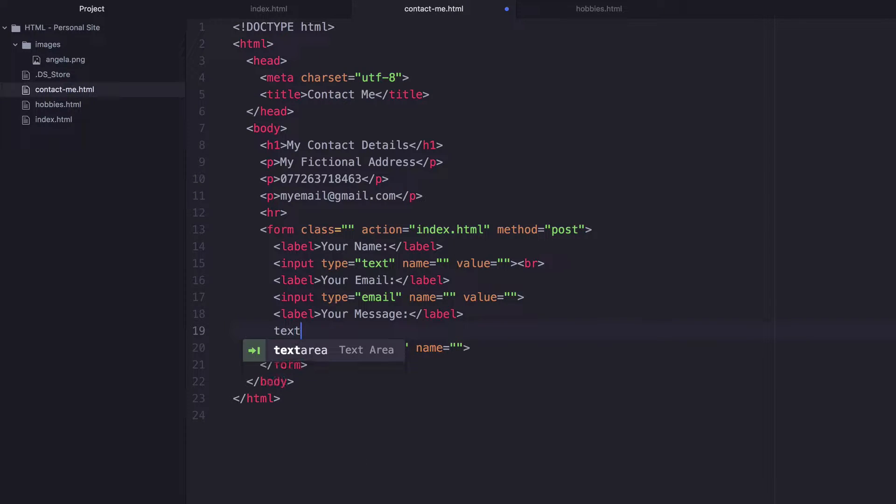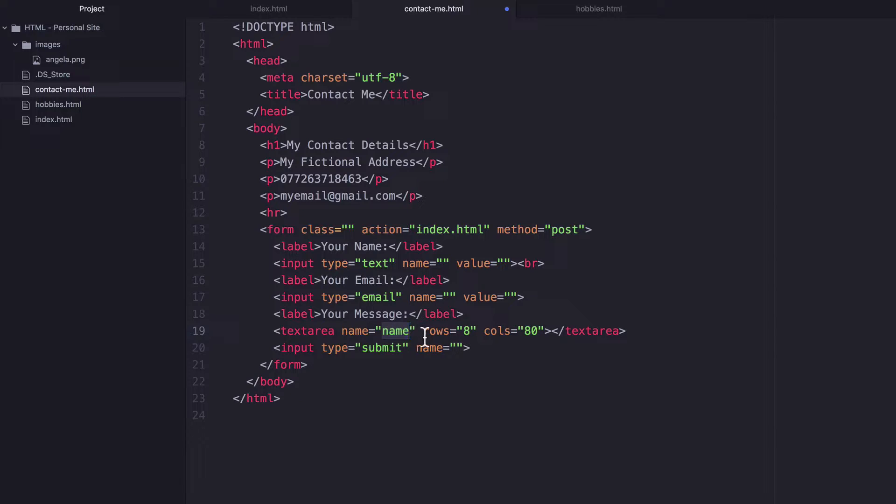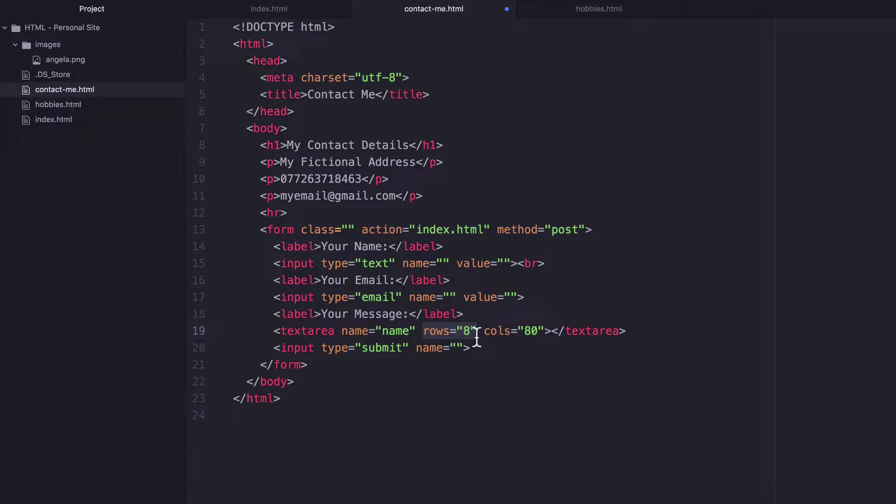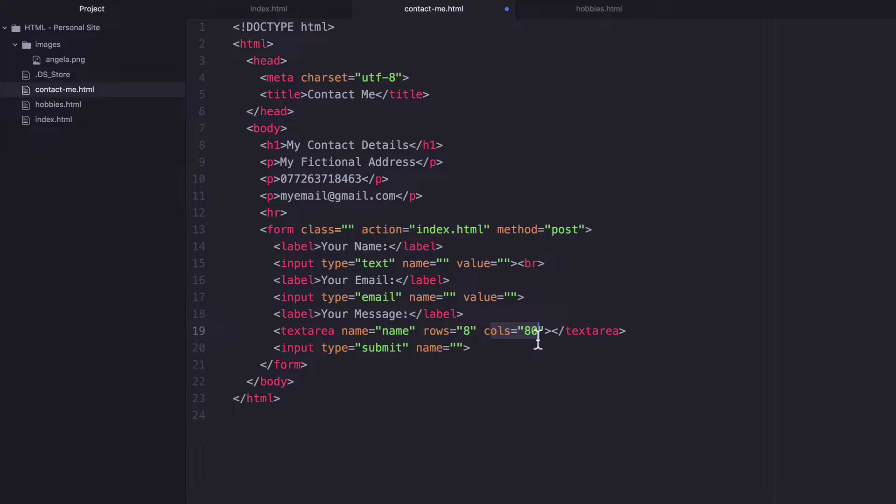And text area has two attributes that are really important. One is the number of rows and the other one's the number of columns. So rows determine how tall your text area should be and columns determine how wide it should be on your web page.